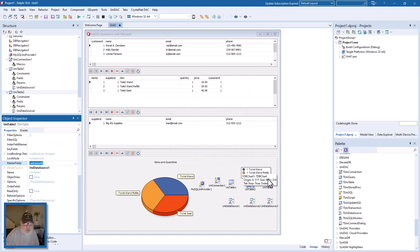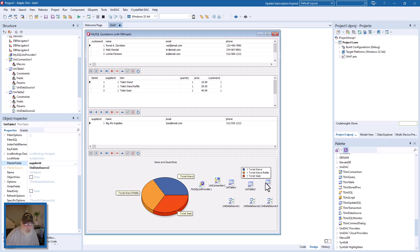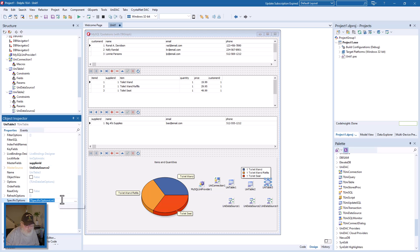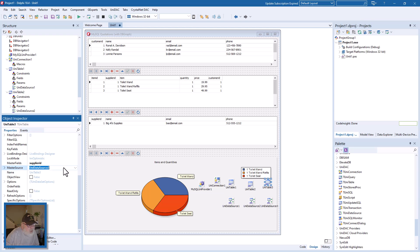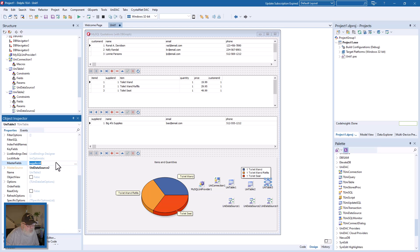And table three is the supplier field, supplier table, and that's related to the items by supplier ID. UniDataSource 2, and supplier ID equals supplier ID.